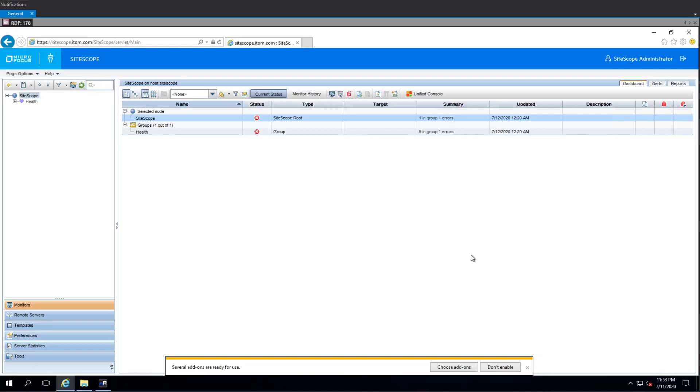All right, hello and welcome to another episode of how Sidescope works or something. Yeah, let's call it that, how Sidescope works or something.